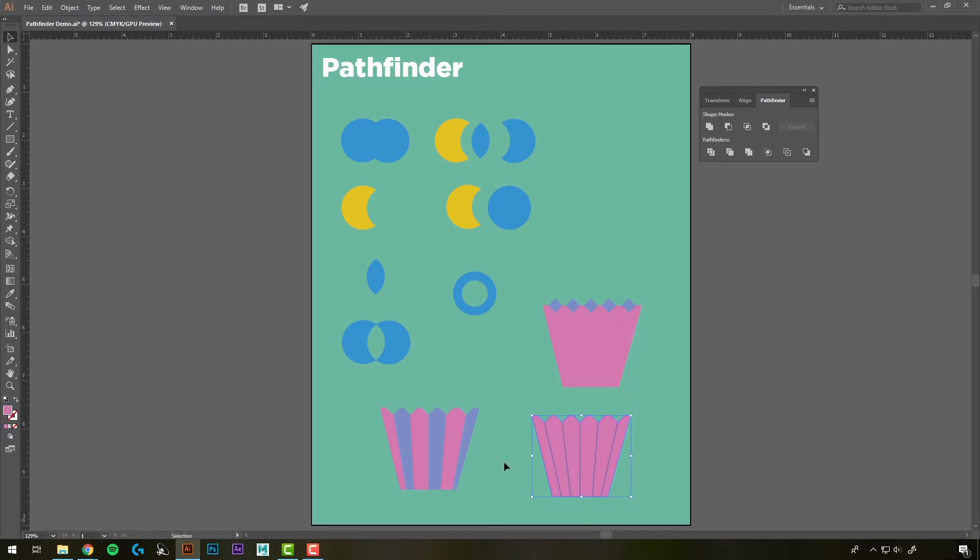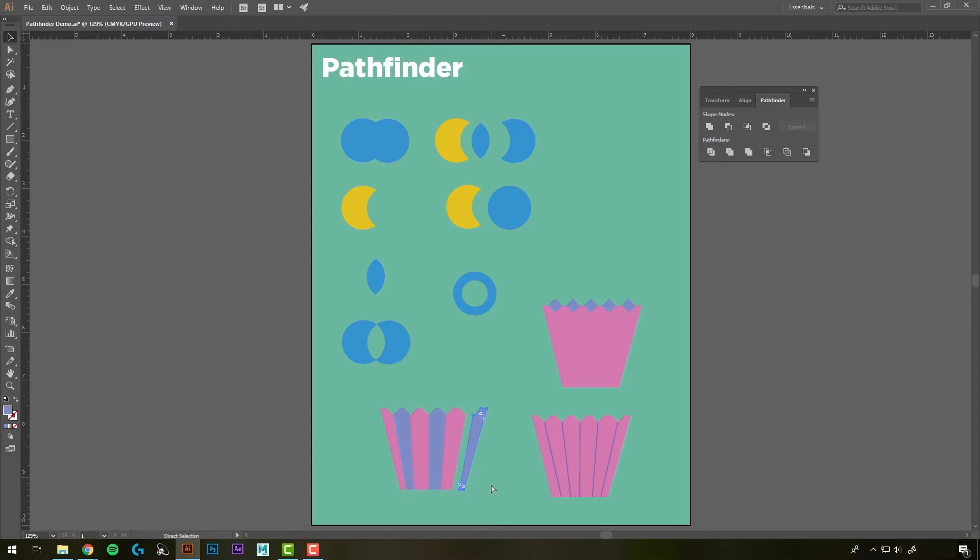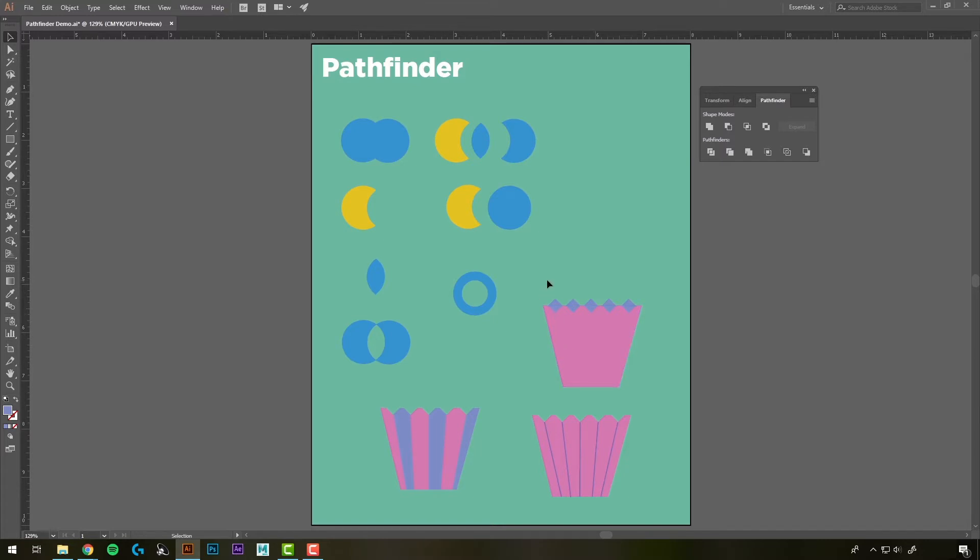I'm just going to undo that. You could use the Pen tool, which we'll learn about later, and make each of these as an individual little piece. I'm going to undo that, Control-Z. But that would take a long time to do. Or, we can use the Pathfinder.